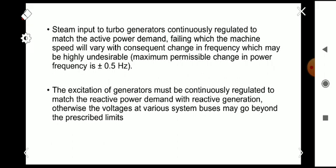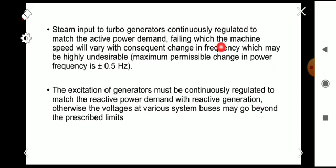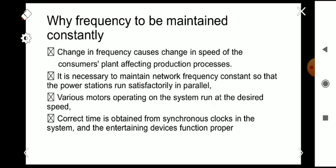The excitation of the generators must also be continuously regulated to match the reactive power demand. Otherwise, the voltages at various buses may go beyond the prescribed limit.